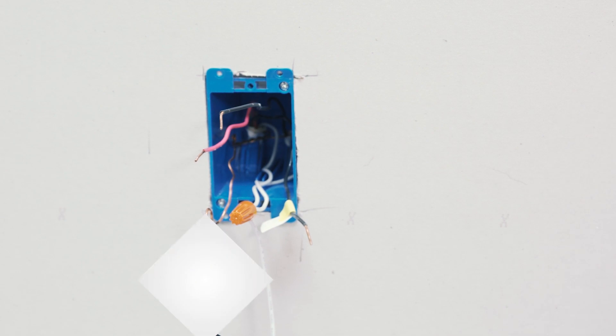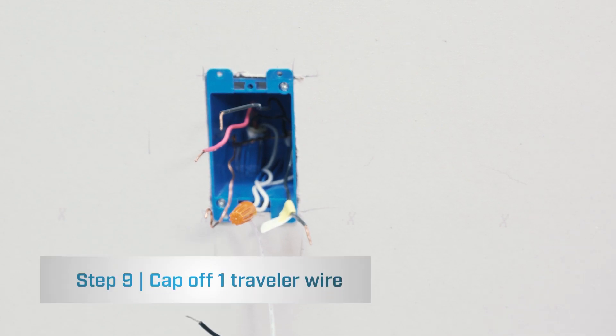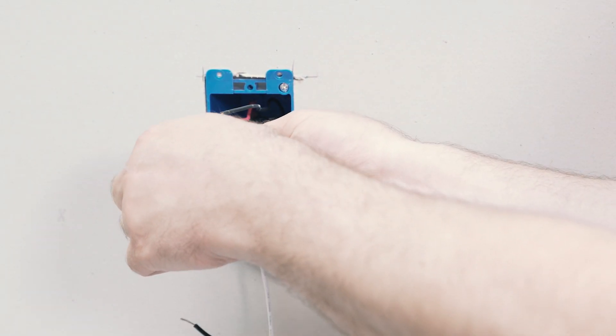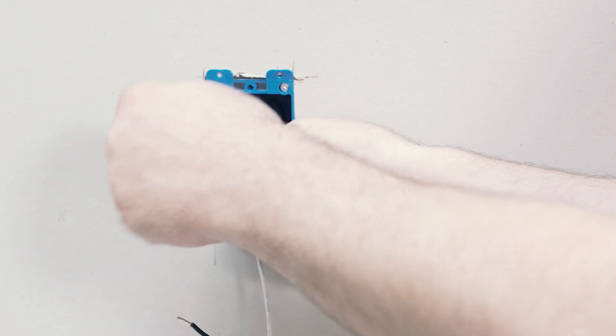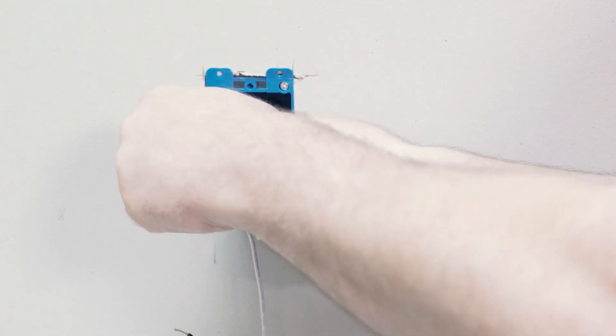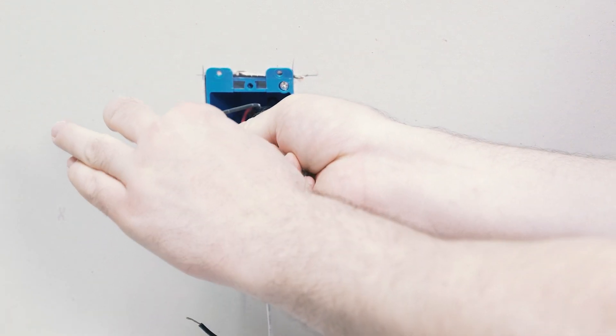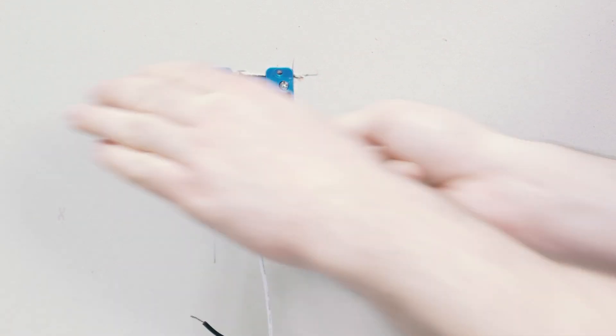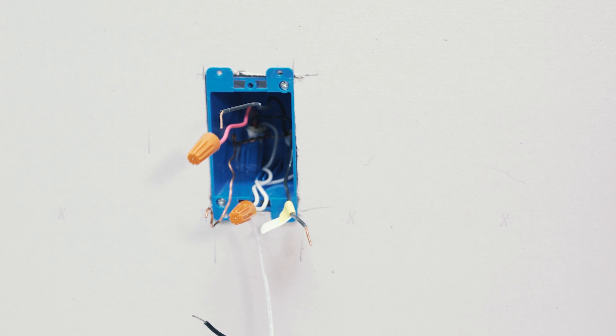Next, what we'll do is make sure we cap off one of the traveler wires. Once again, tug to ensure a good connection.